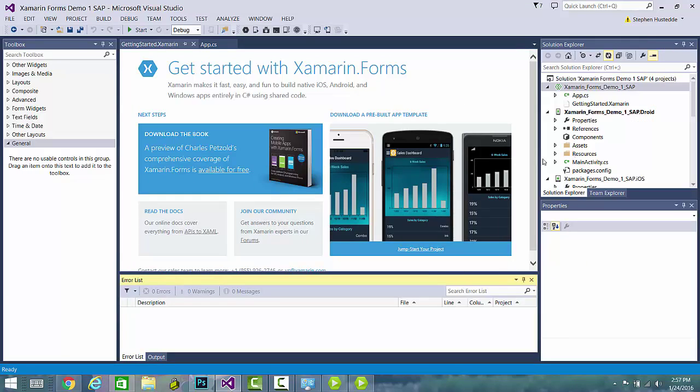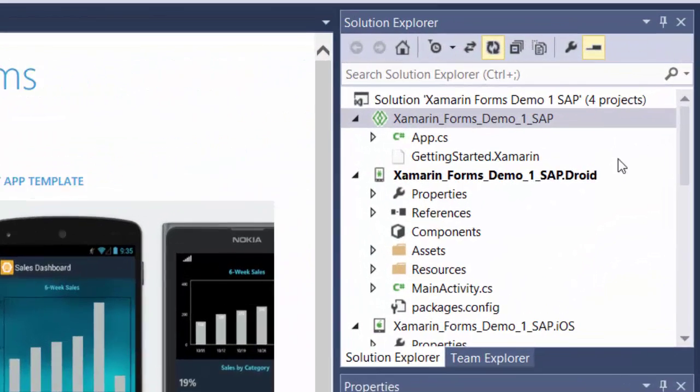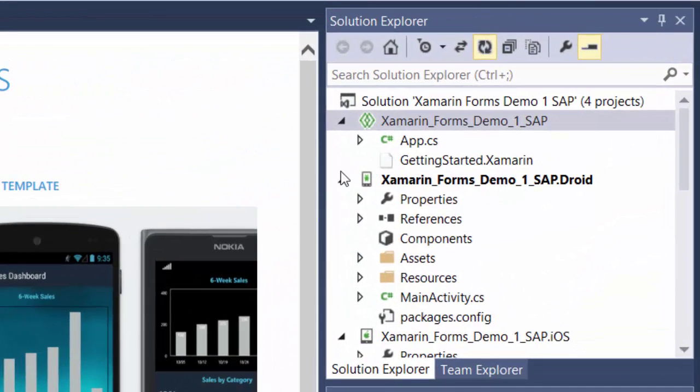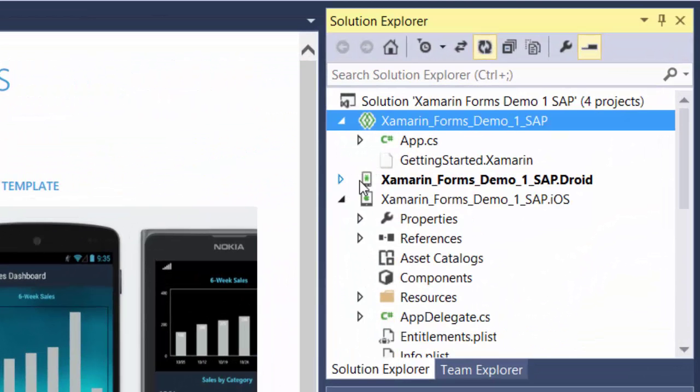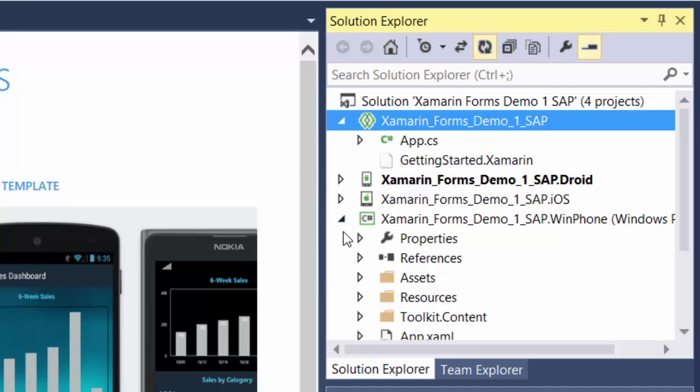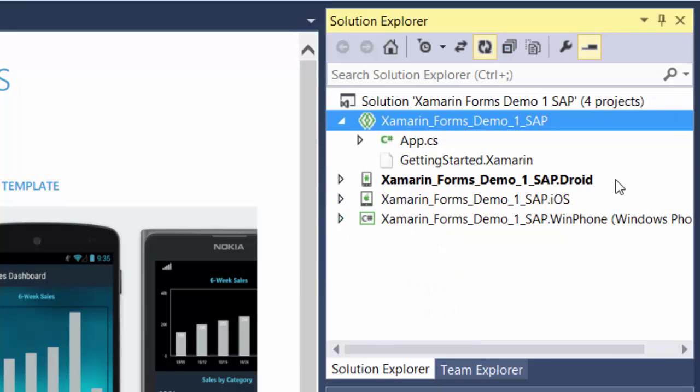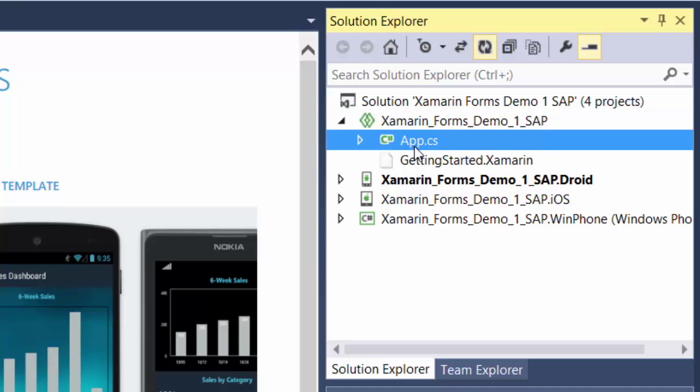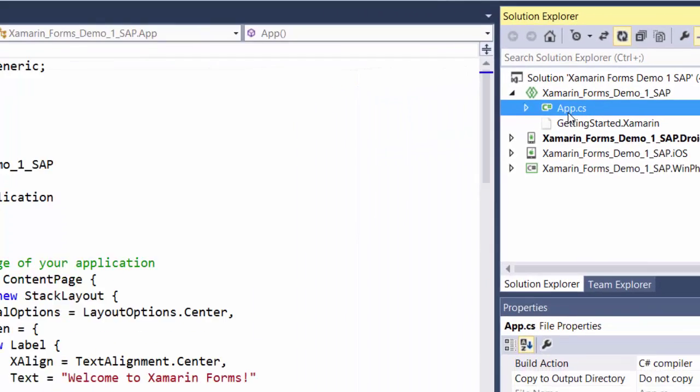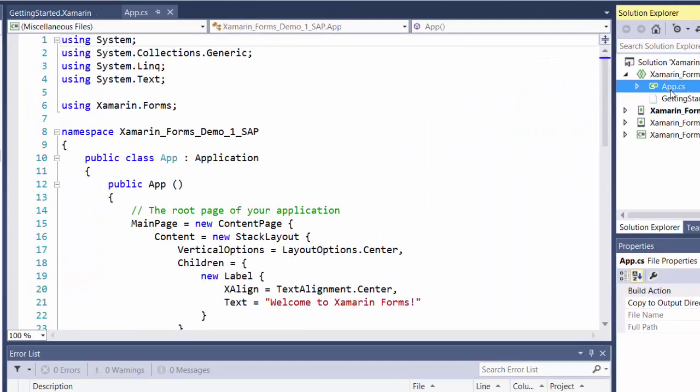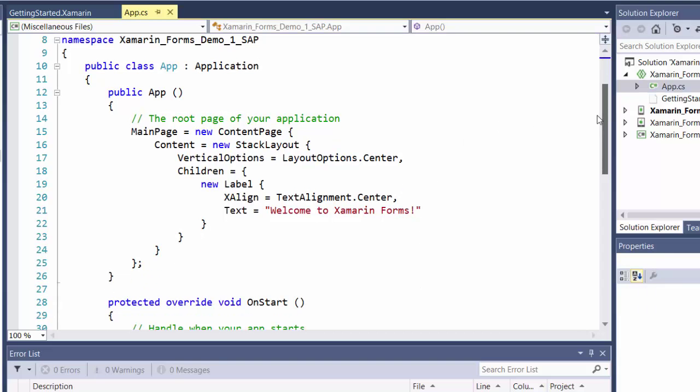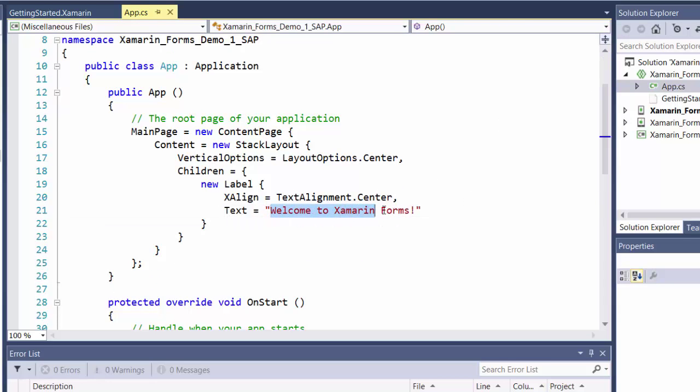Once again, it has created for us projects for Droid, iOS, and WinPhone. And here's our app.cs that we had in the portable class library project. Very similar code we had before. I'm going to change the text here to South Mountain Community College.